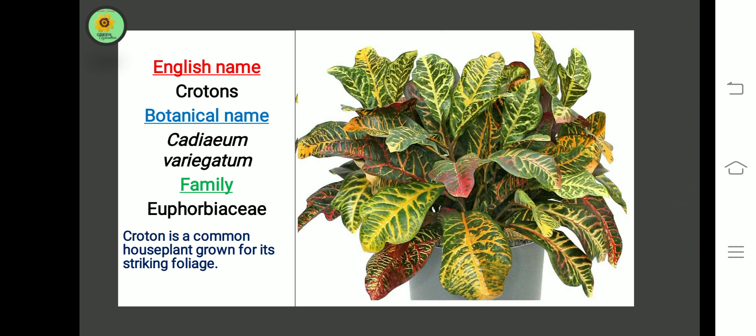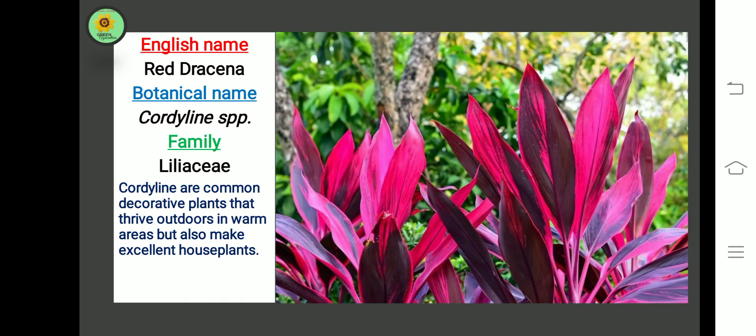The next plant is Croton. Botanical name is Codiaeum variegatum, family Euphorbiaceae. Croton is a common house plant grown for its striking foliage.